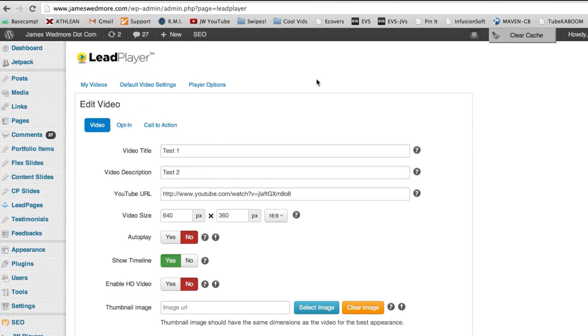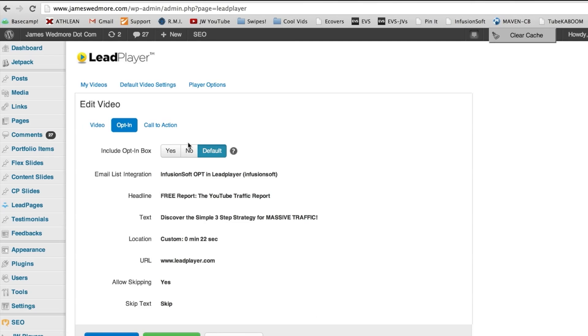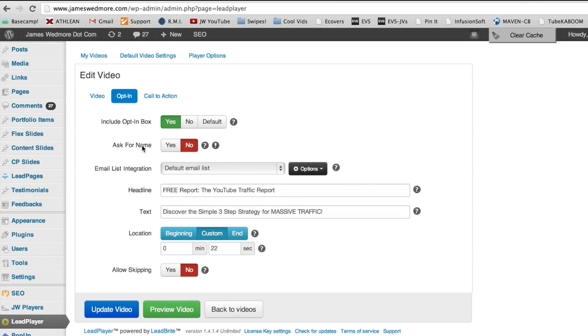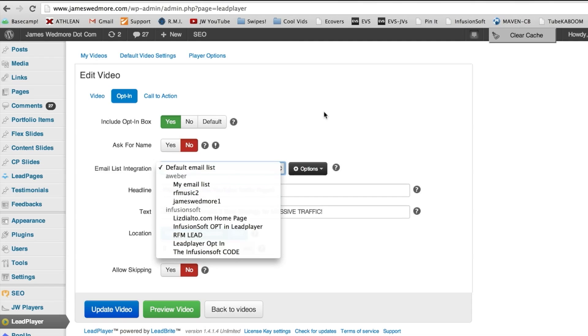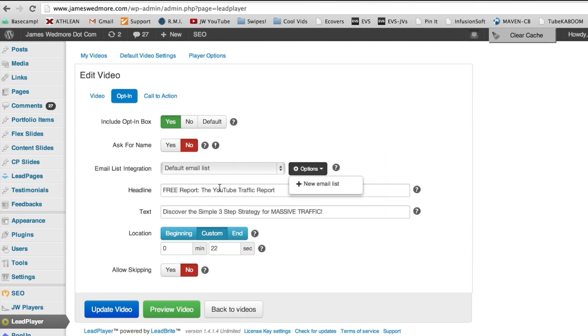So let's do the magic right now. We scroll up here and we have our opt-in and our call to action. We're just going to play around with the opt-in. So we select this tab and we say include opt-in box. Absolutely. You can ask for the name as well as the email. I have it on no and then you can select which list you want to use. I use both Aweber and Infusionsoft.